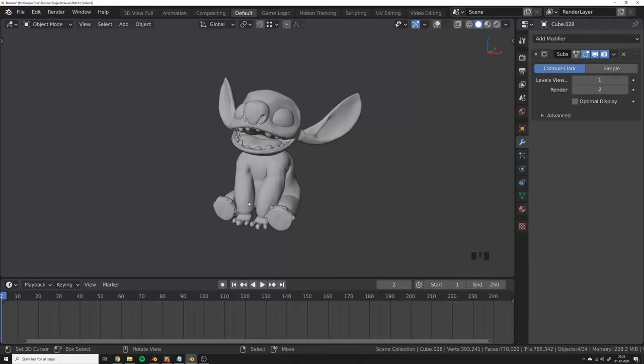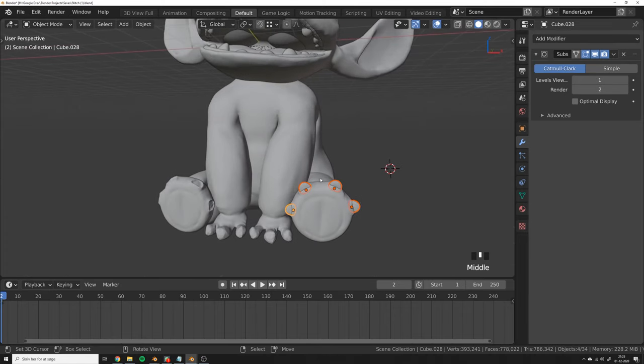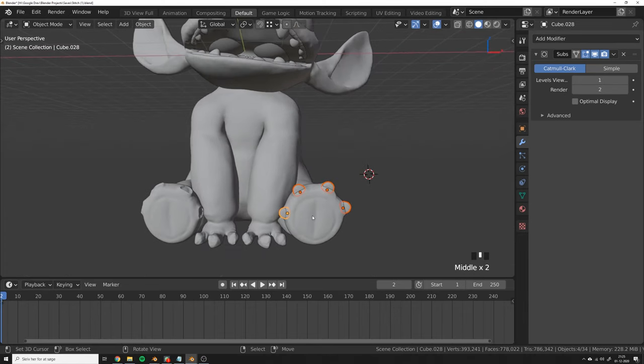If you've ever been sculpting characters or modeling them inside Blender, you have probably run into this problem at some point. Say you've modeled this Stitch character and you have these small toes that you want to mirror to the other side of the mesh.